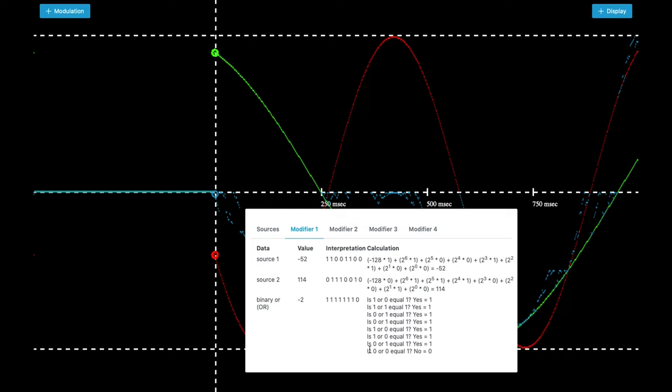And only if you have like this, is 0 or 0 equal 1. No. There is no 1. So you get a 0. And this again is resulting in a binary number.